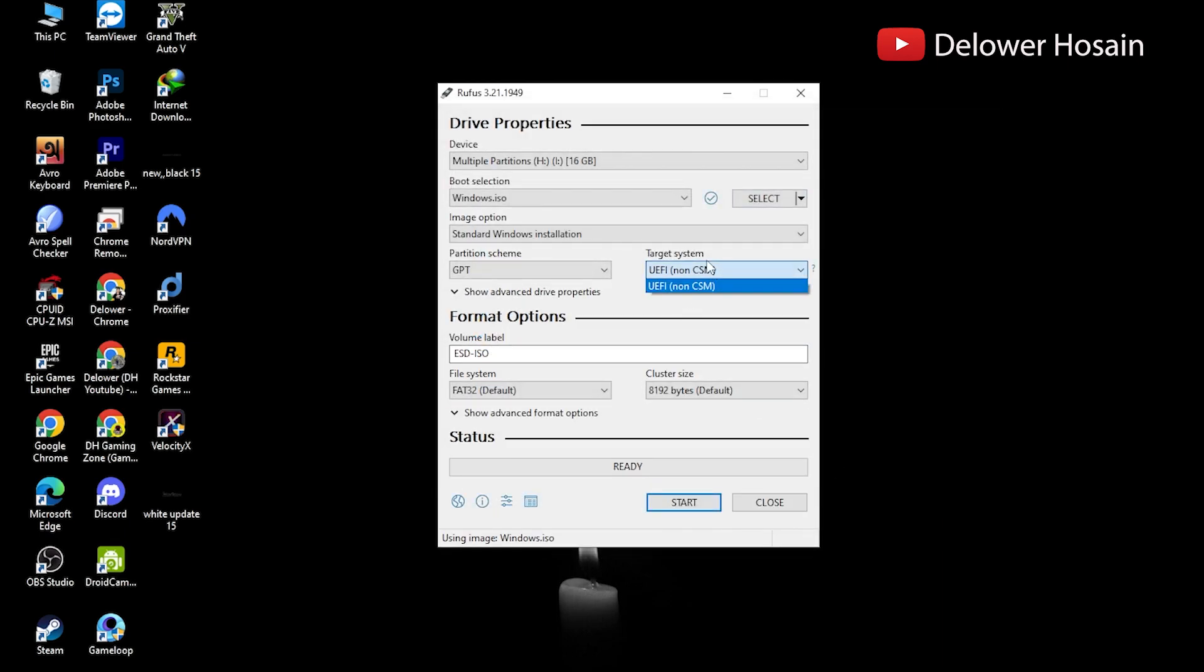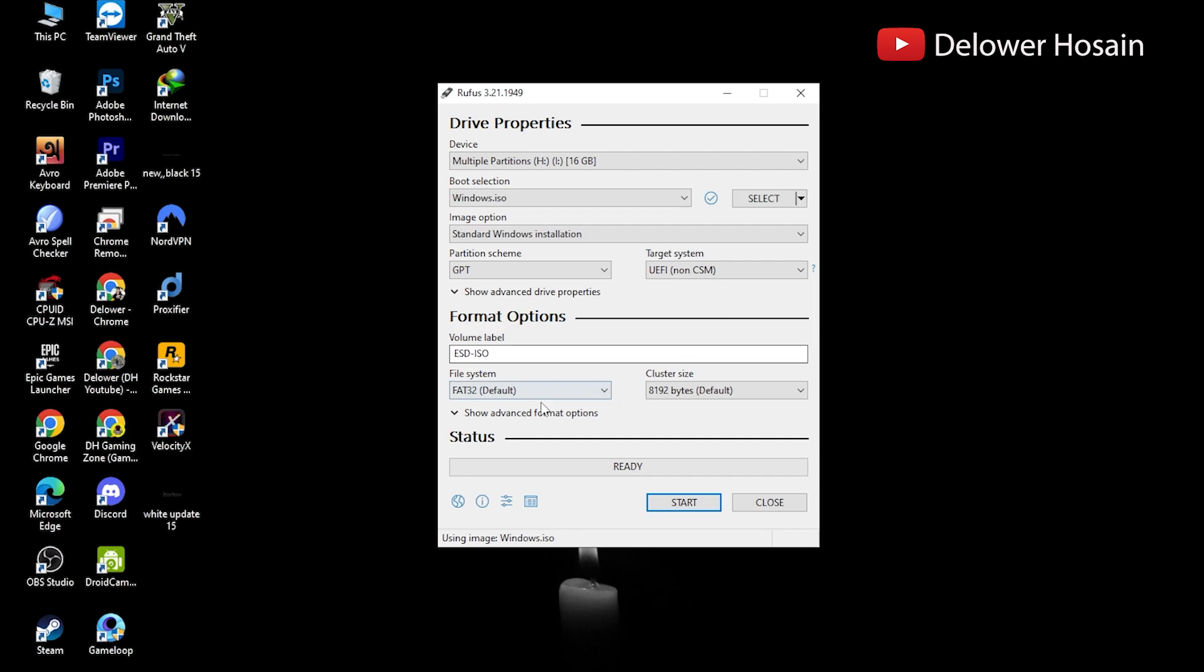You'll generally want to create a standard Windows installation, and Rufus will automatically detect the correct partition. You can also change these if you want.